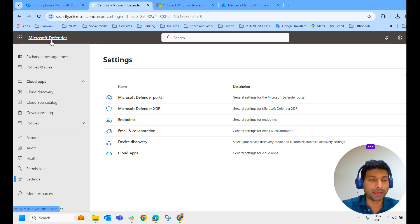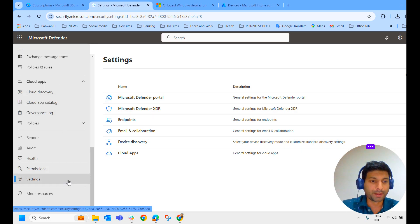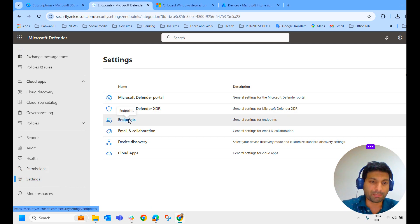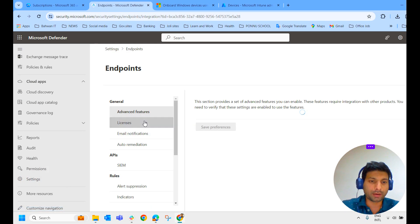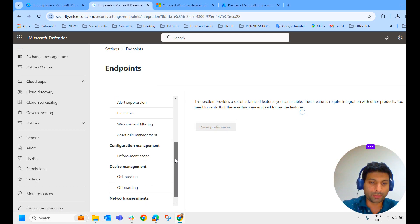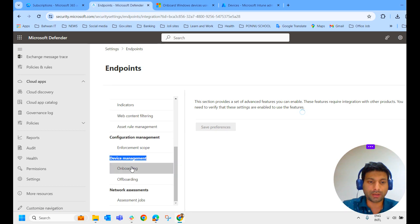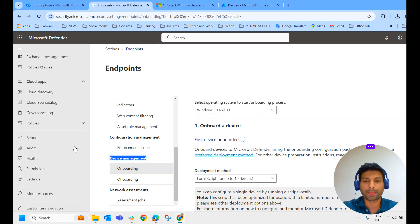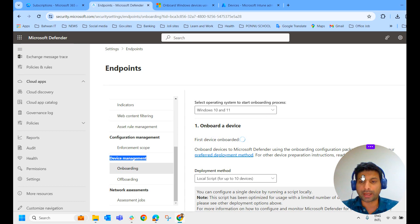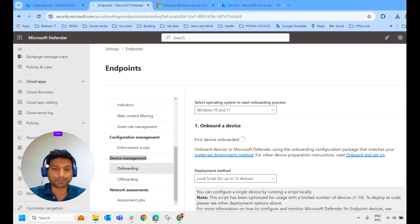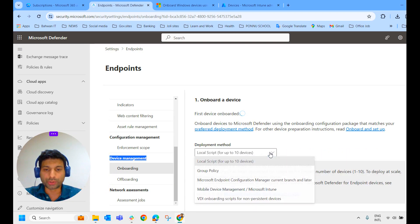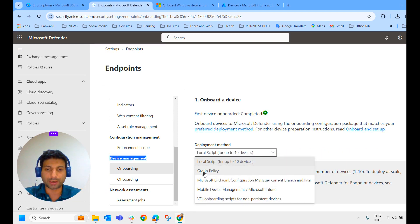We have already seen how to automatically onboard Microsoft Defender for Endpoint. Now we will see what are the other deployment methods. To check that, again we come to the Microsoft Defender portal. Scroll down and we get settings here. On settings, we select endpoints and we scroll down. We find device management onboarding. Click on that. Here we have the options for onboarding a device.